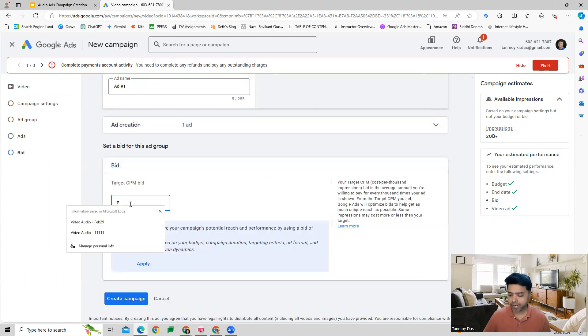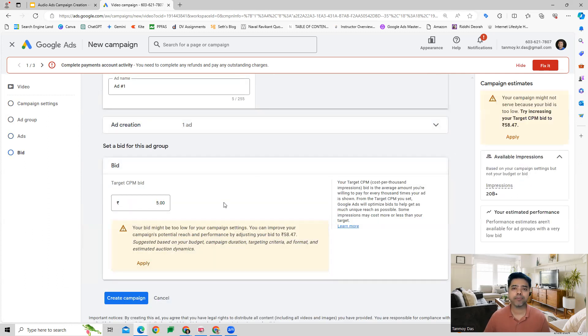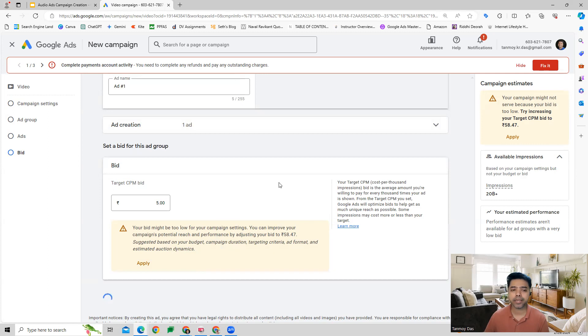Once you do that, you can give the CPM bid - how much you would like to pay for showing the ad every 1,000 times. And then we create the campaign.